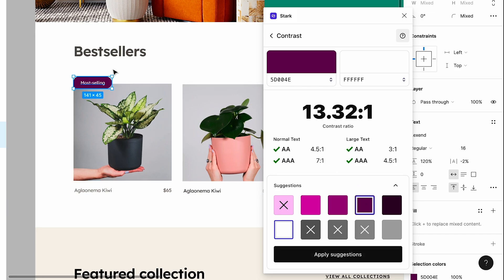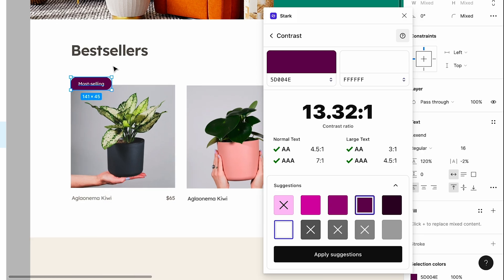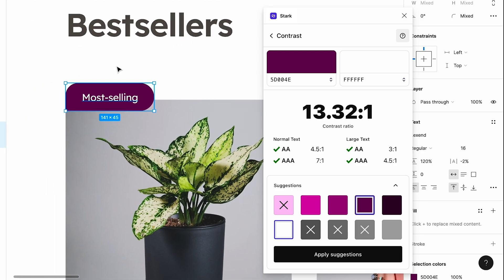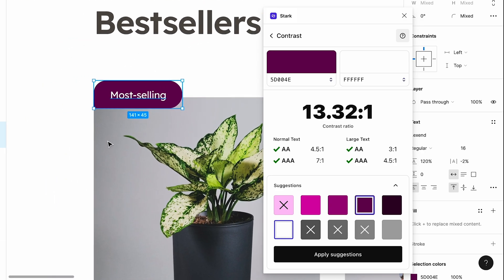And there you go. Well, this piece of the design now passes for AA and AAA for normal and large text, and it is now accessible.